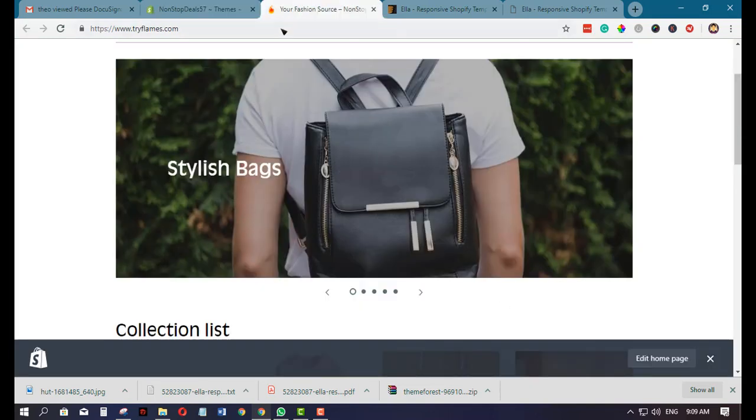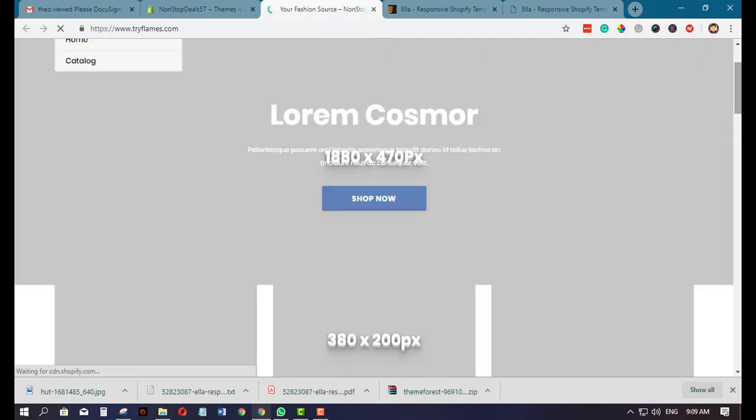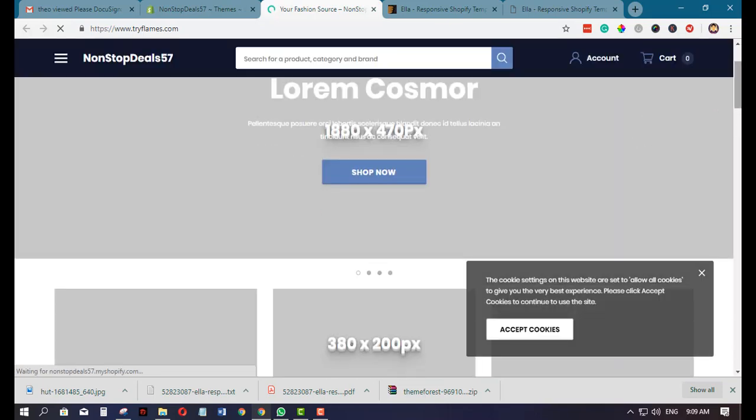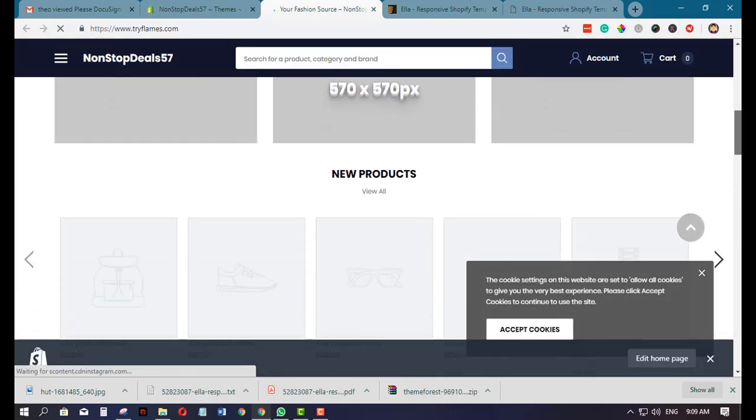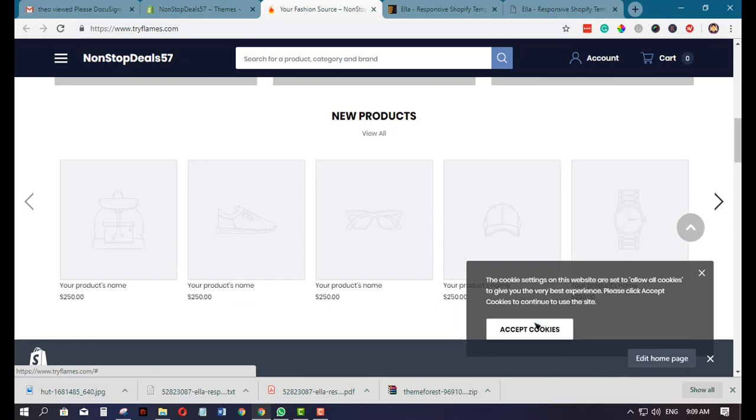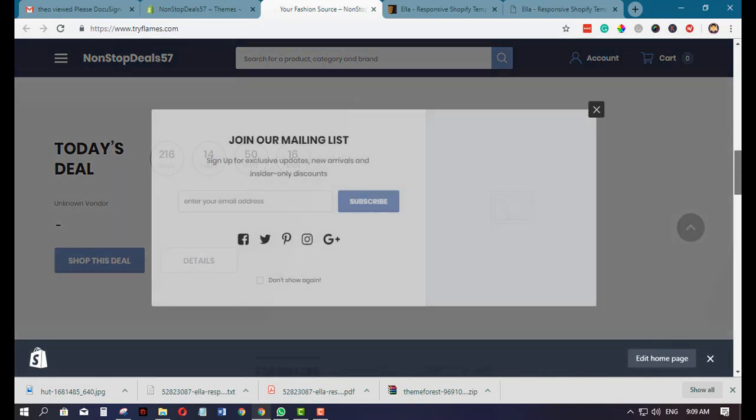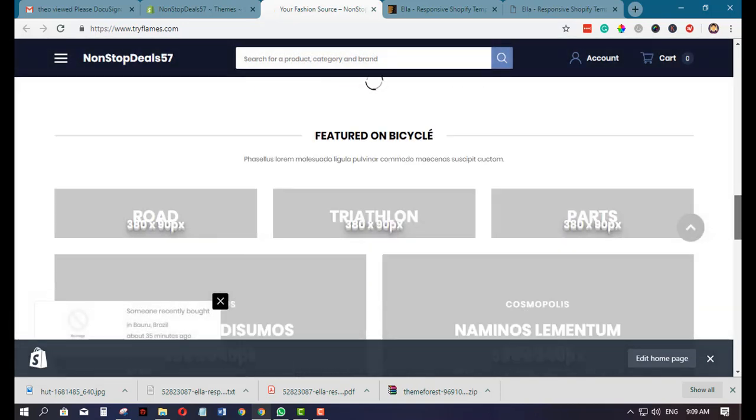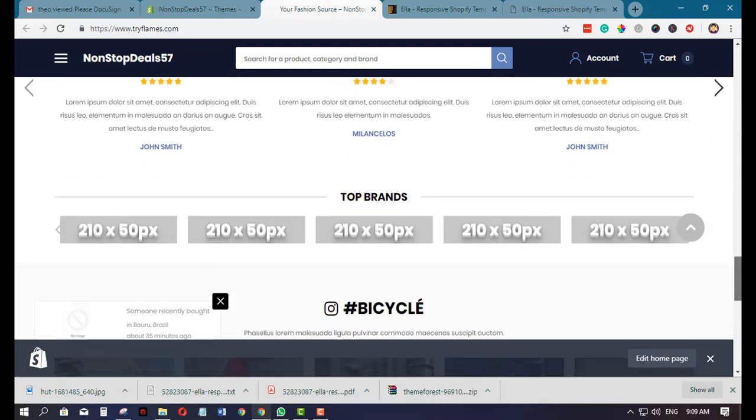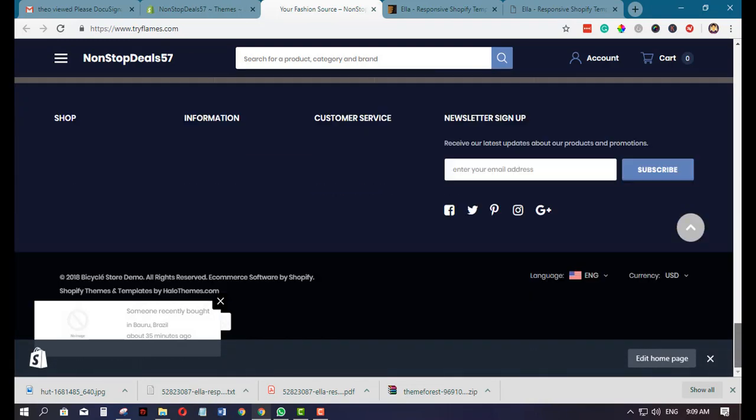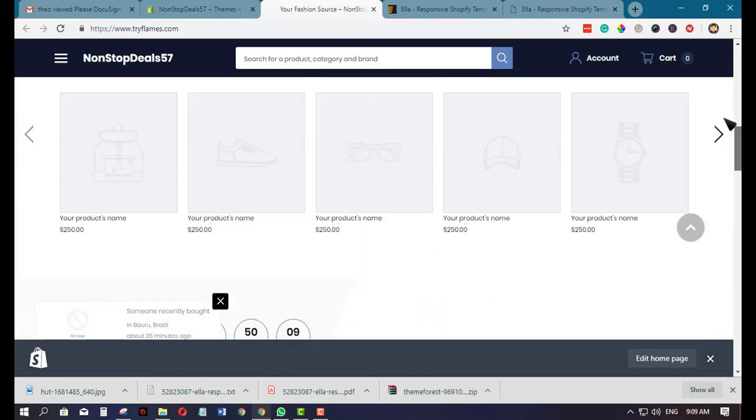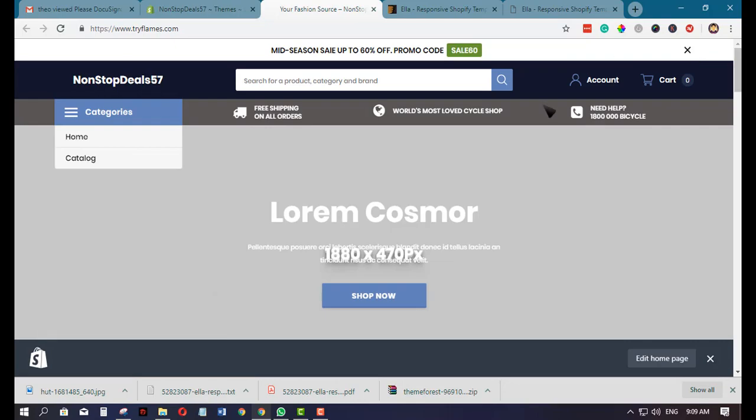Just refresh, and as you can see, now the theme is live. Okay, that is how you can upload your new theme to your Shopify website.